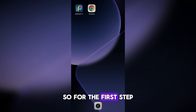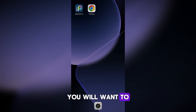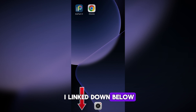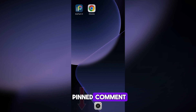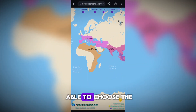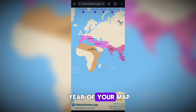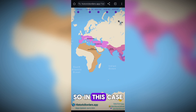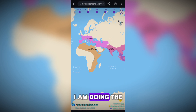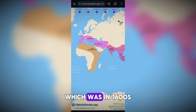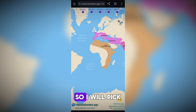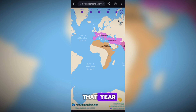For the first step you will want to go to the website linked down below in the description and pin comment. Here you will be able to choose the year of your map. In this case I am doing the Ottoman Empire at its peak, which was in 1600, so I will pick that year.